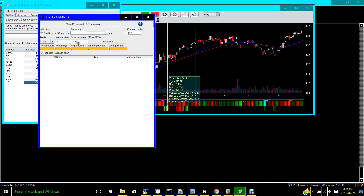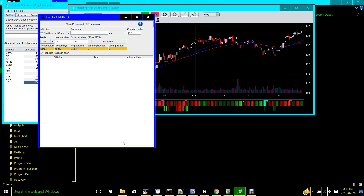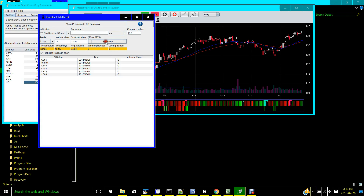Hold duration is 12 days, which sounds reasonable. Scan duration is how many days you want the backtest to cover — the minimum is 200 days and the maximum depends on the stock. In Home Depot's case it has 8,700 days of historical data, so you can go back as long as you want. I chose around 1,500 to 1,600 days, which is equivalent to about five years of history.